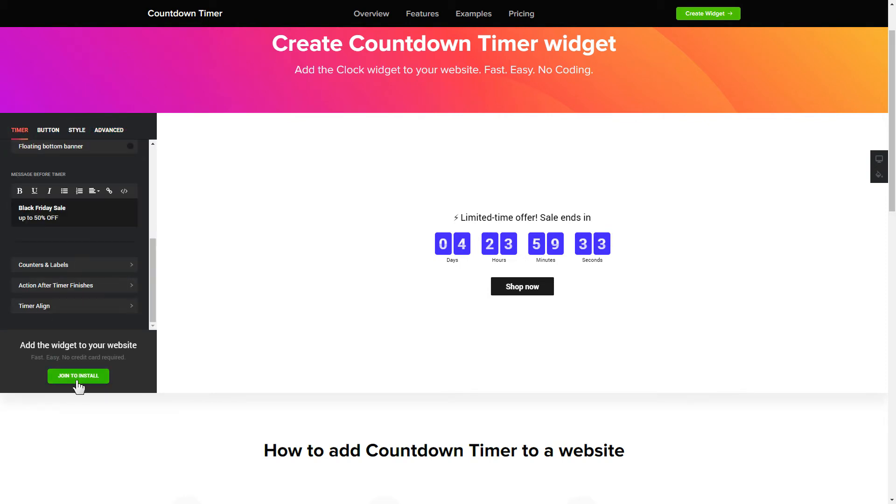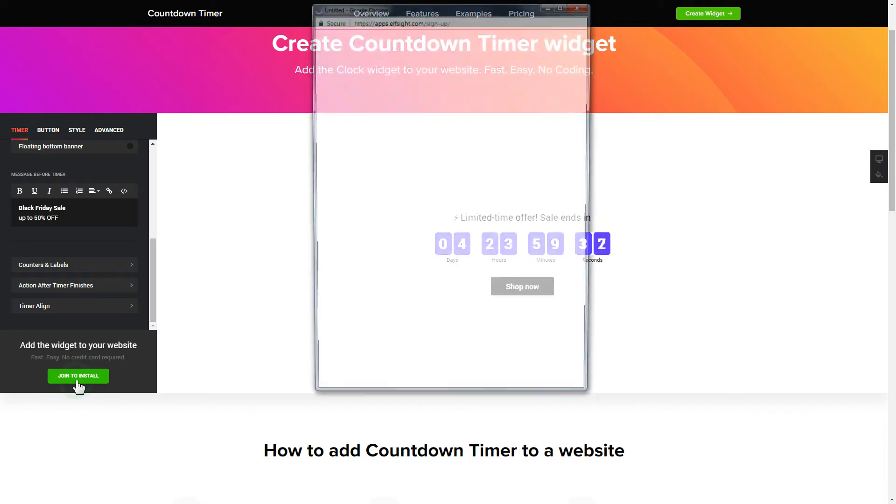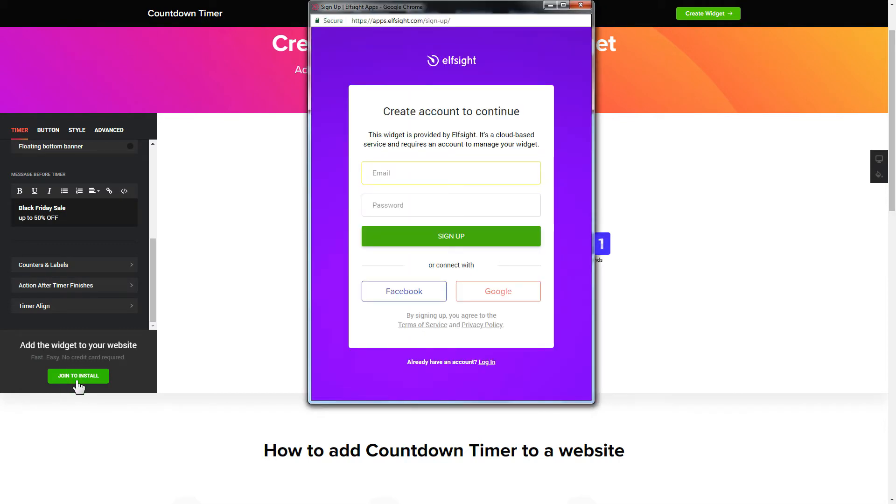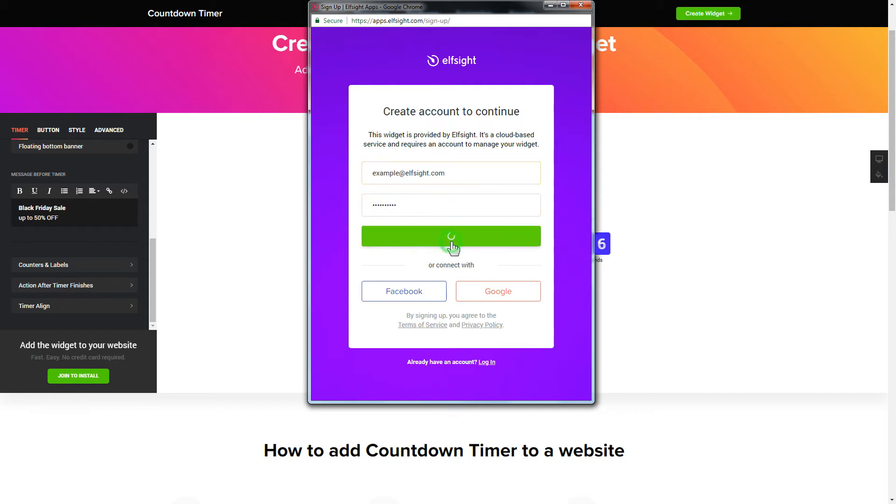Click Join to install to add the widget to your website. Log in or sign up to Elfsight Apps. This is free, no credit card required.